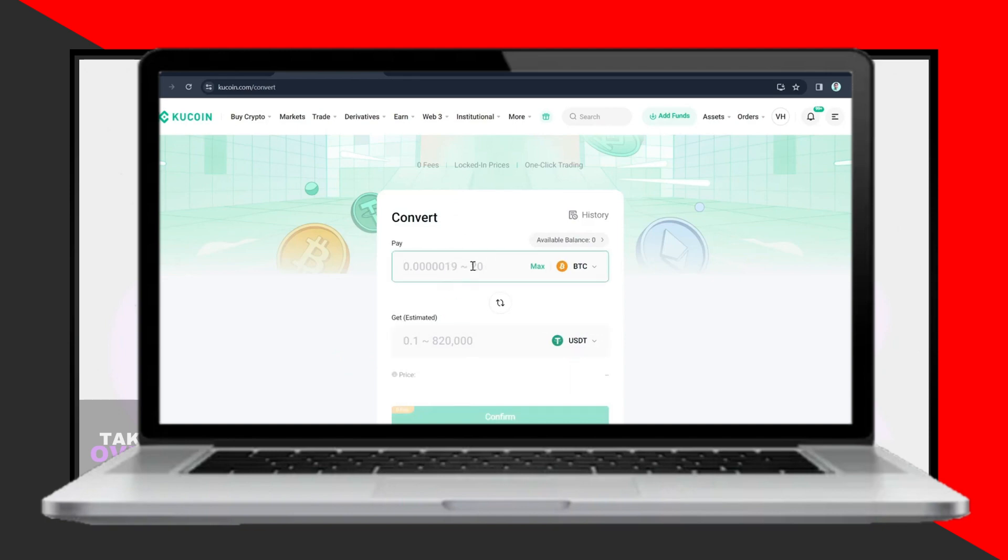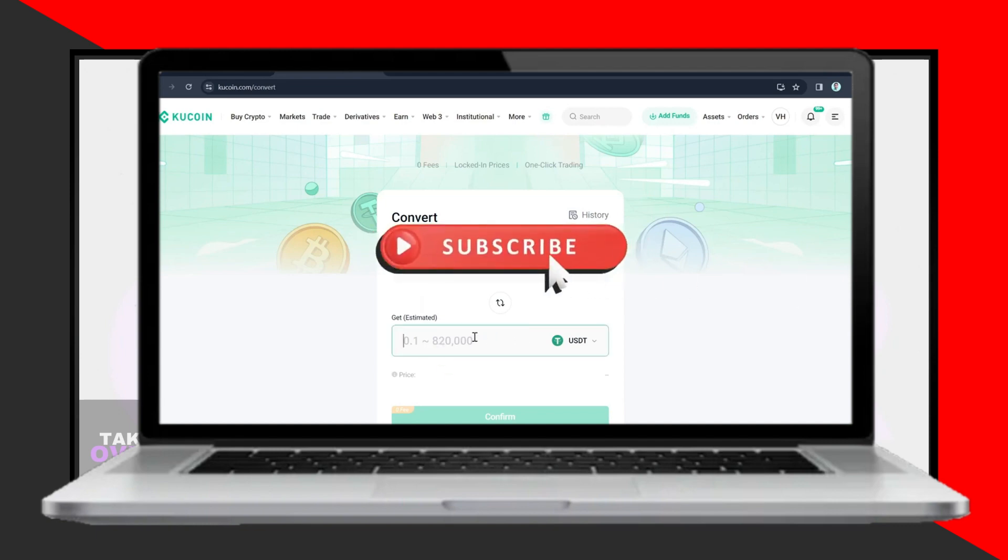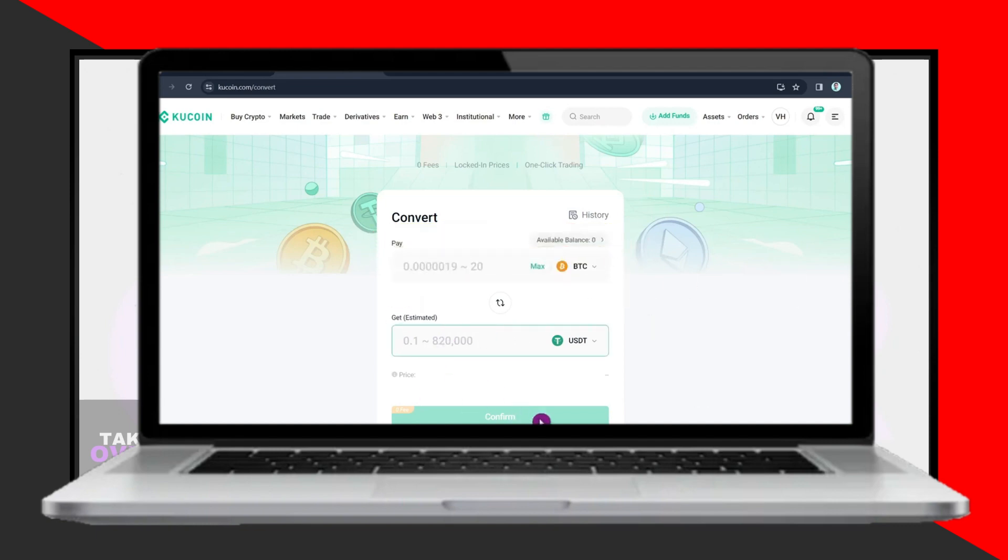That's it. You've successfully withdrawn money from KuCoin to your card or bank account. If you found this video helpful, please consider liking and subscribing to our channel, and don't forget to hit the notification bell for future videos.